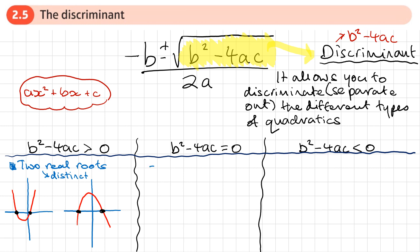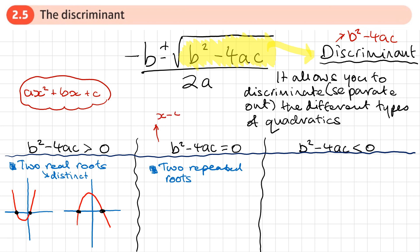What if b squared minus 4ac equals zero? We get two repeated roots. That means when we find the roots we get the same number twice. If that bit under the square root is zero, you're adding or subtracting zero, so the two results at the top are the same. For example, if you factorise and get x minus 4 times x minus 4, or x minus 4 squared, you get the root four twice — that's what we call repeated roots.